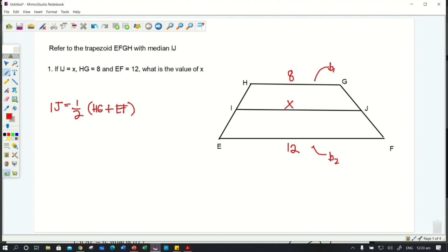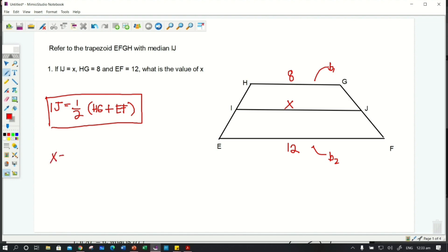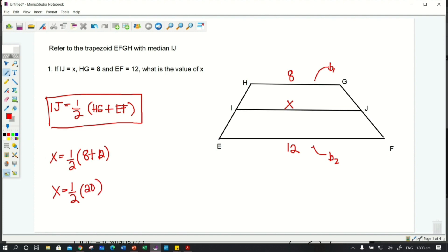Now we solve for x. IJ is x, so: x = ½(8 + 12). Adding the two bases: 8 + 12 = 20. Then x = ½ × 20, which is 20 divided by 2. The answer is 10, so the value of x is equal to 10.